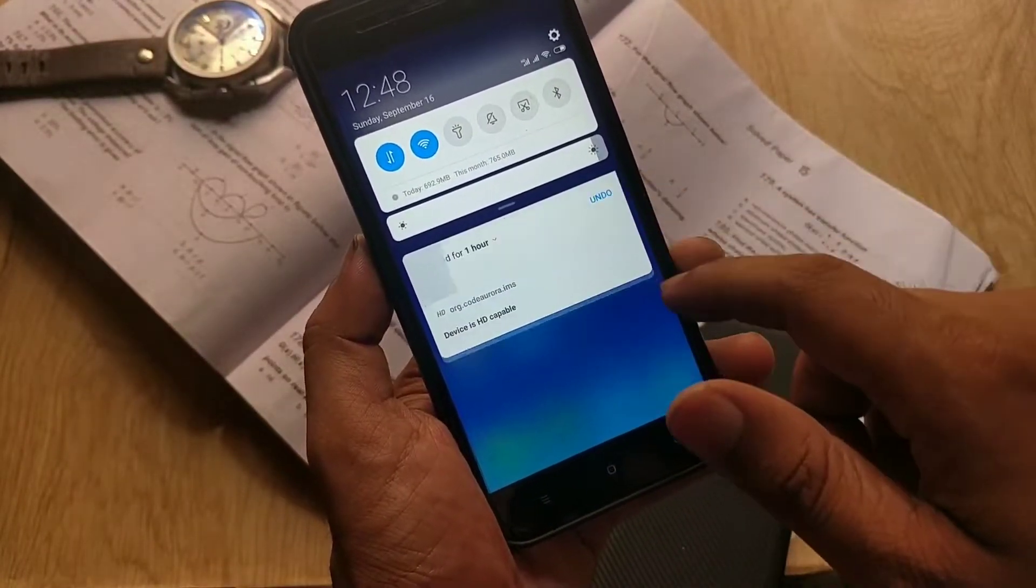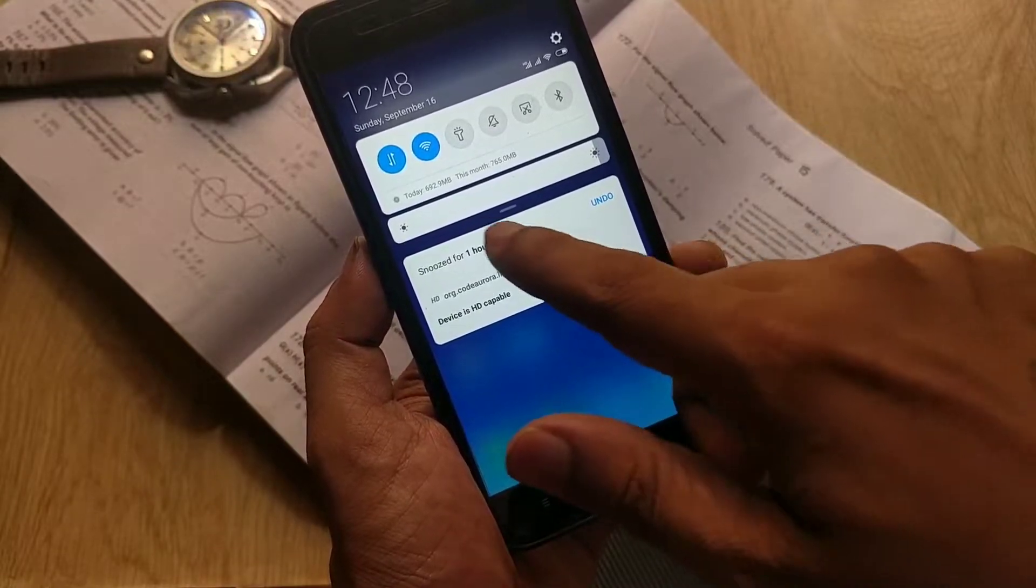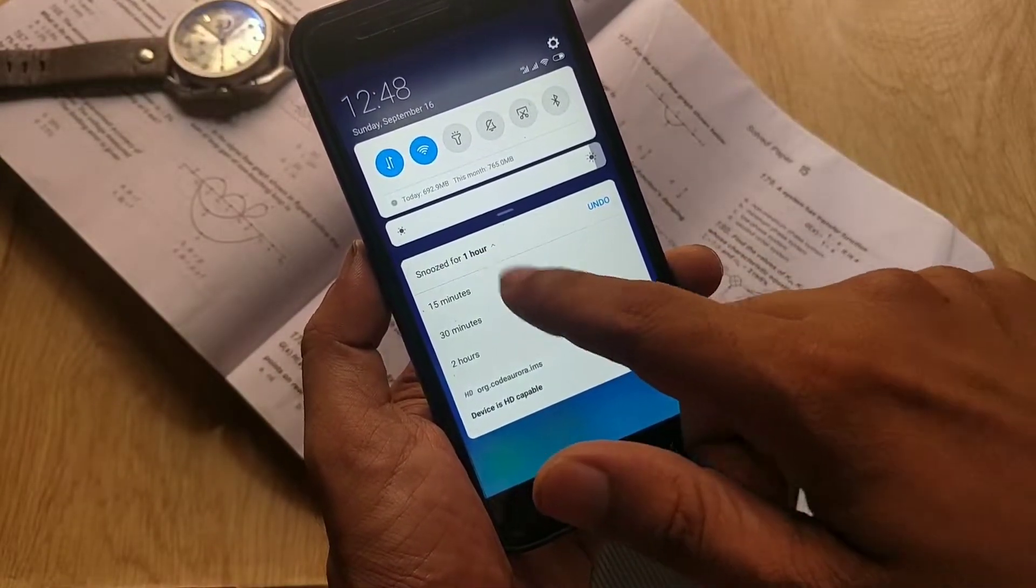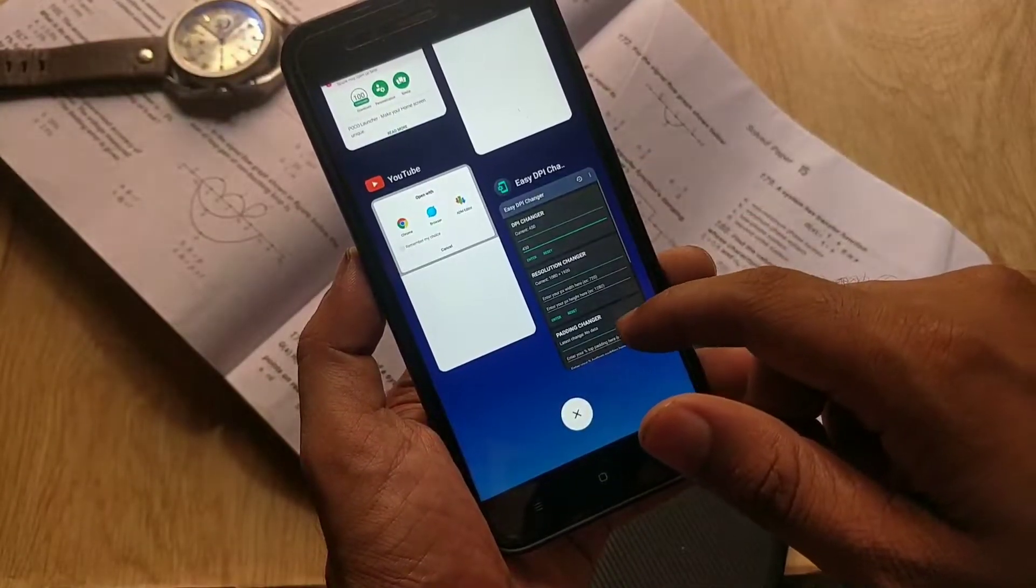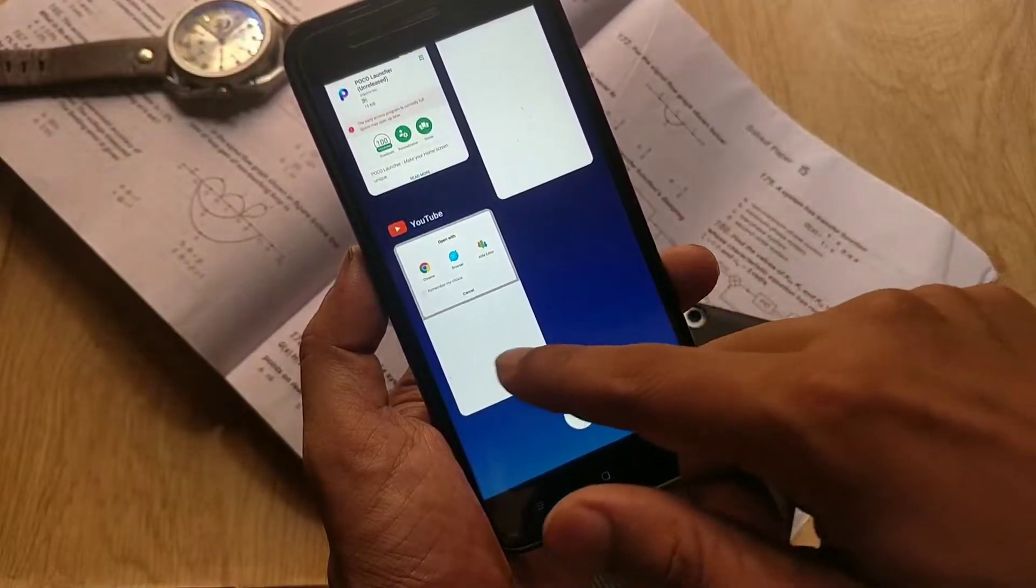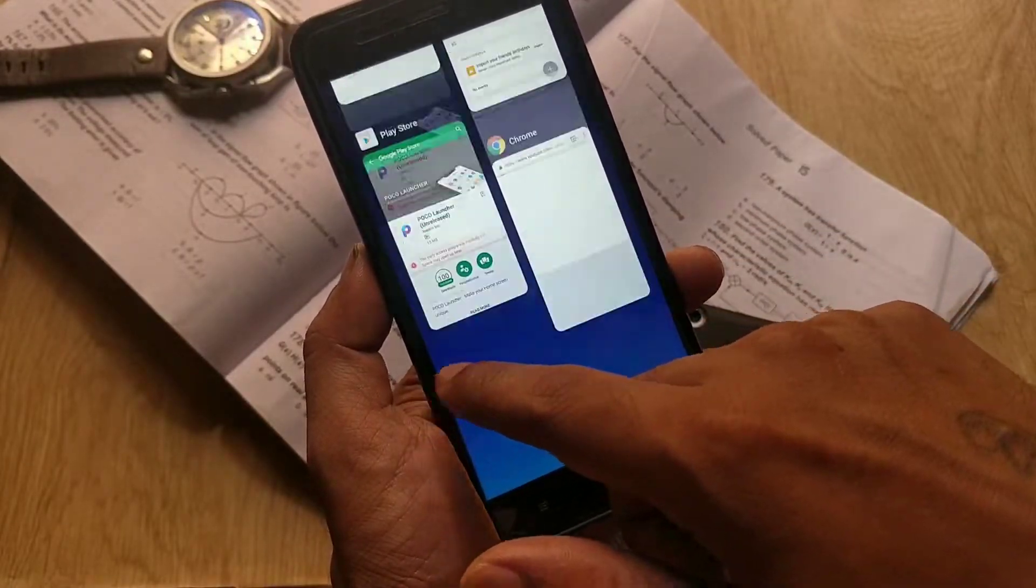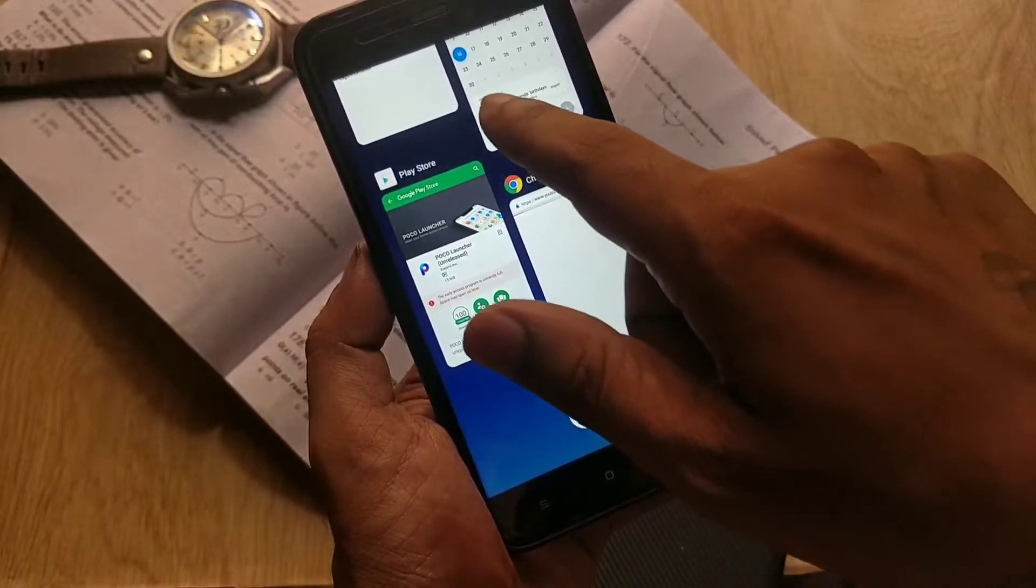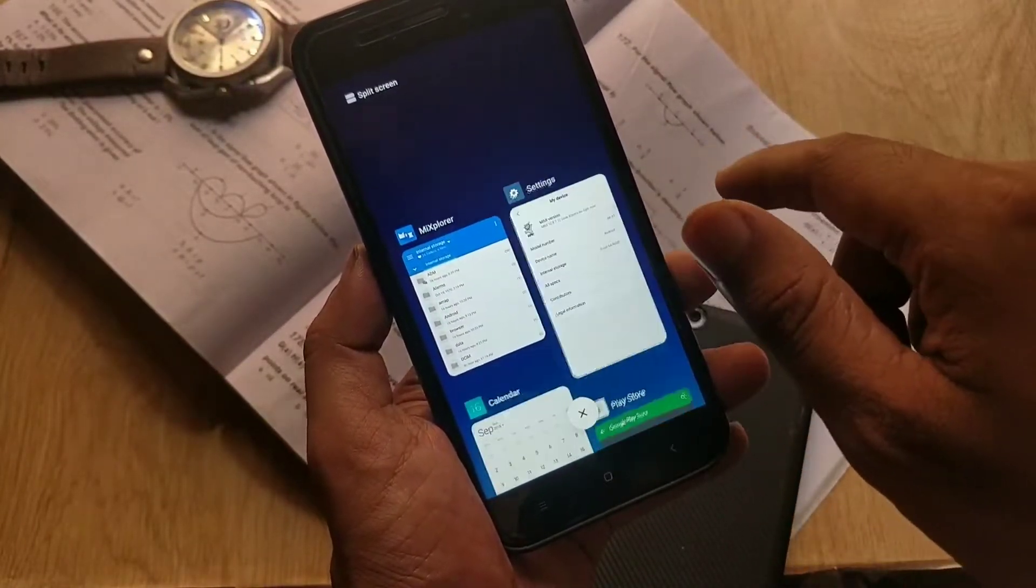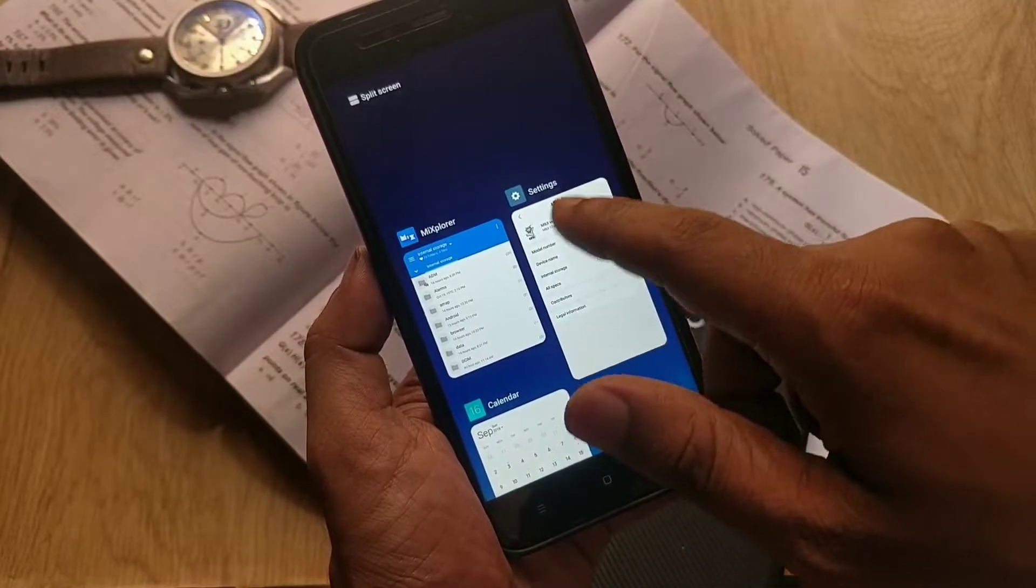Here you can swipe left on a notification to go into app settings, or you can snooze the notification for a particular period of time. This is the new vertical style recents menu which goes up and down, and for clearing the tabs you can swipe left or right.